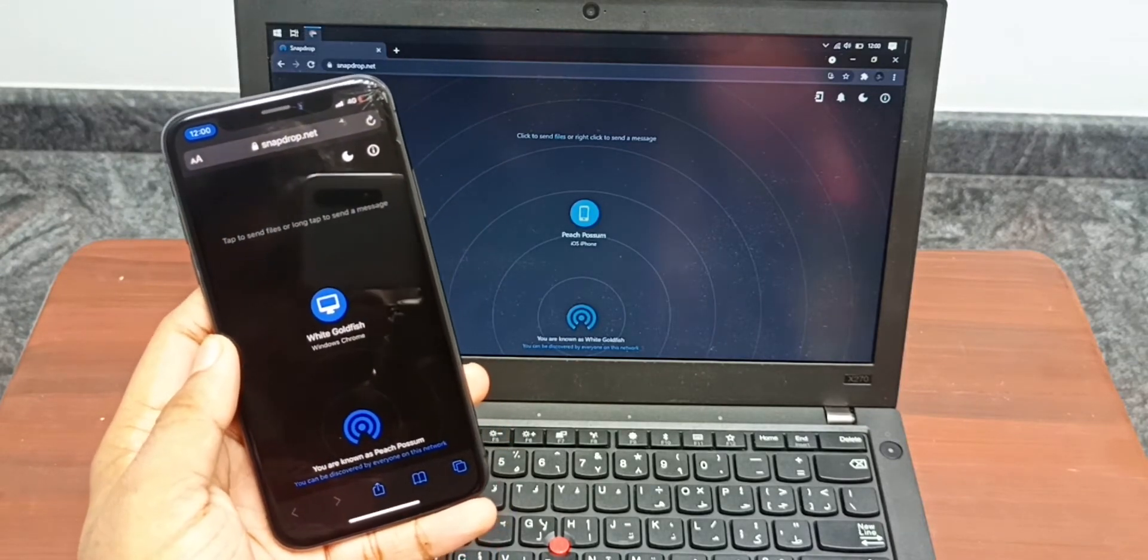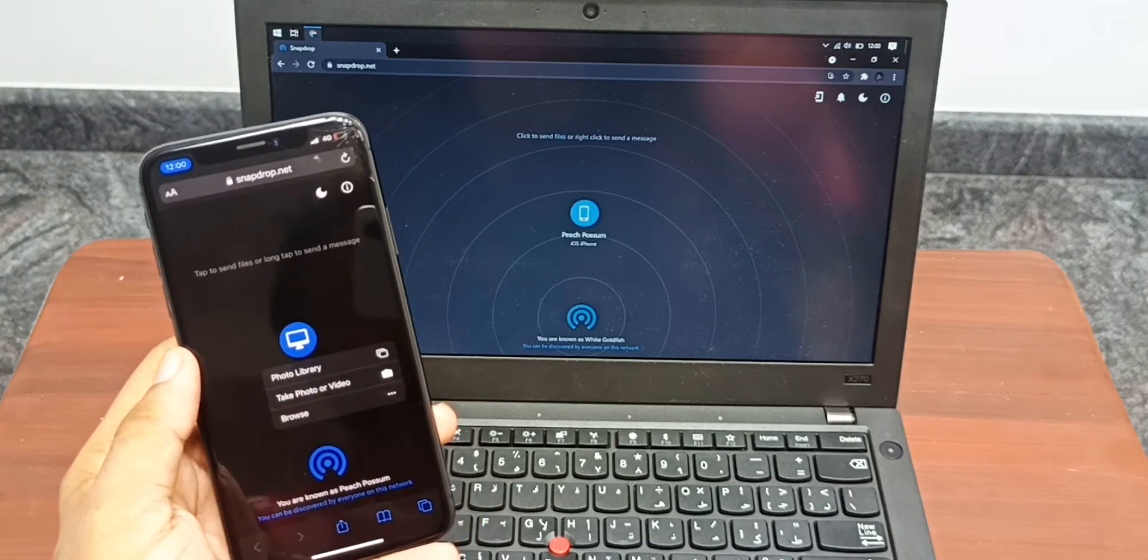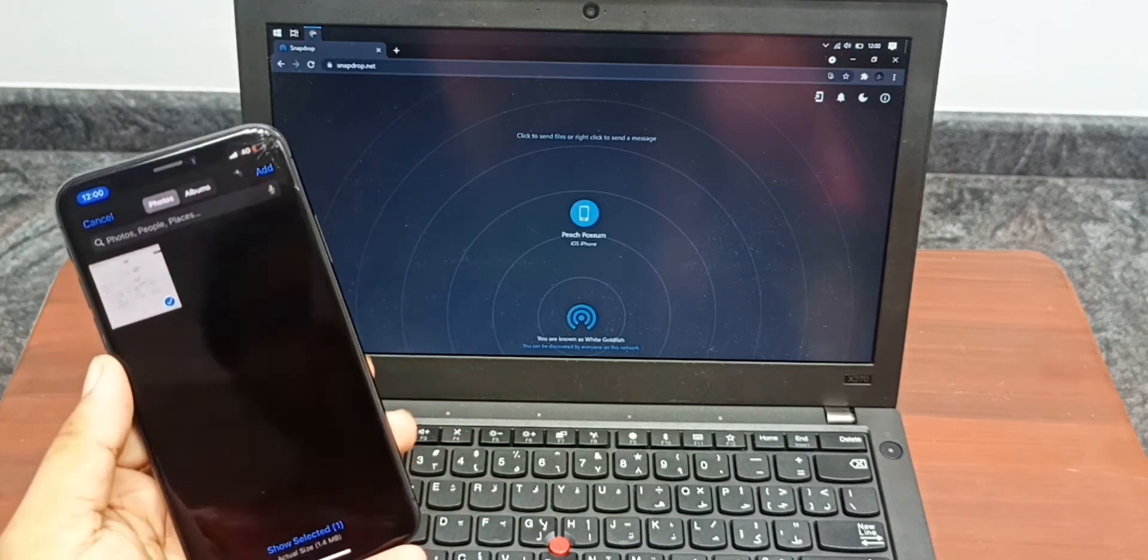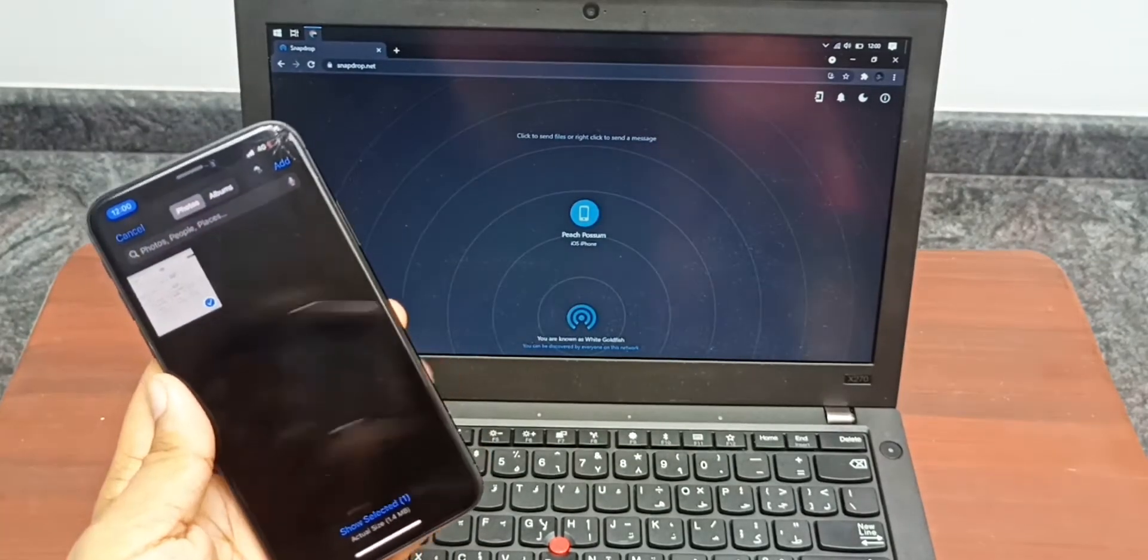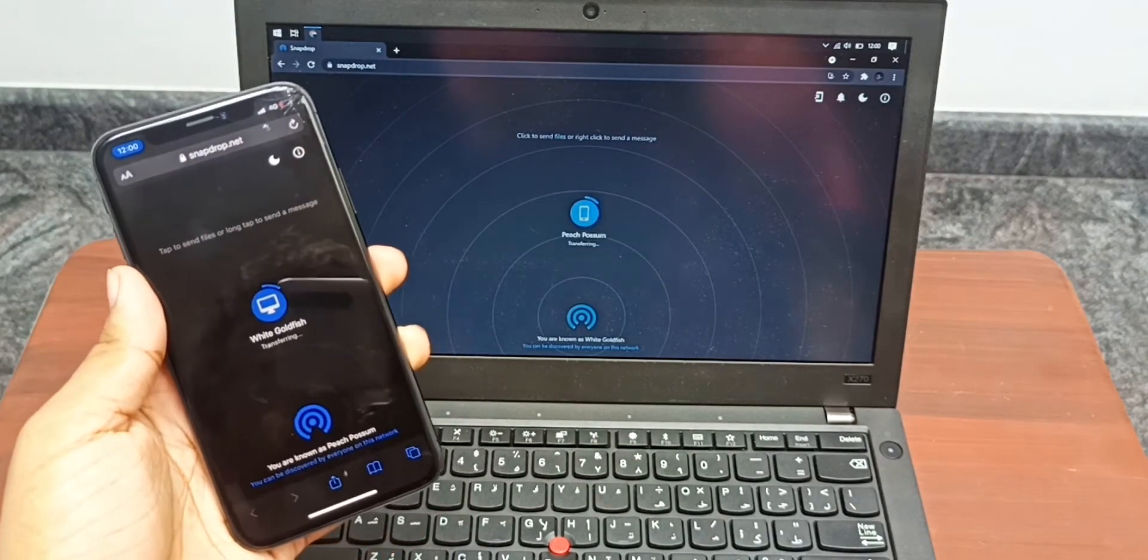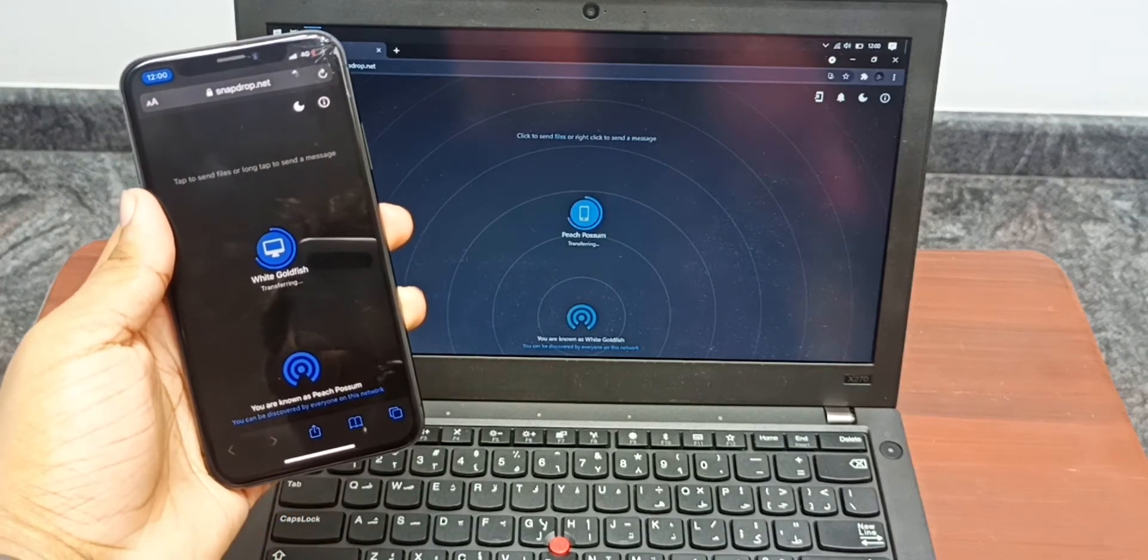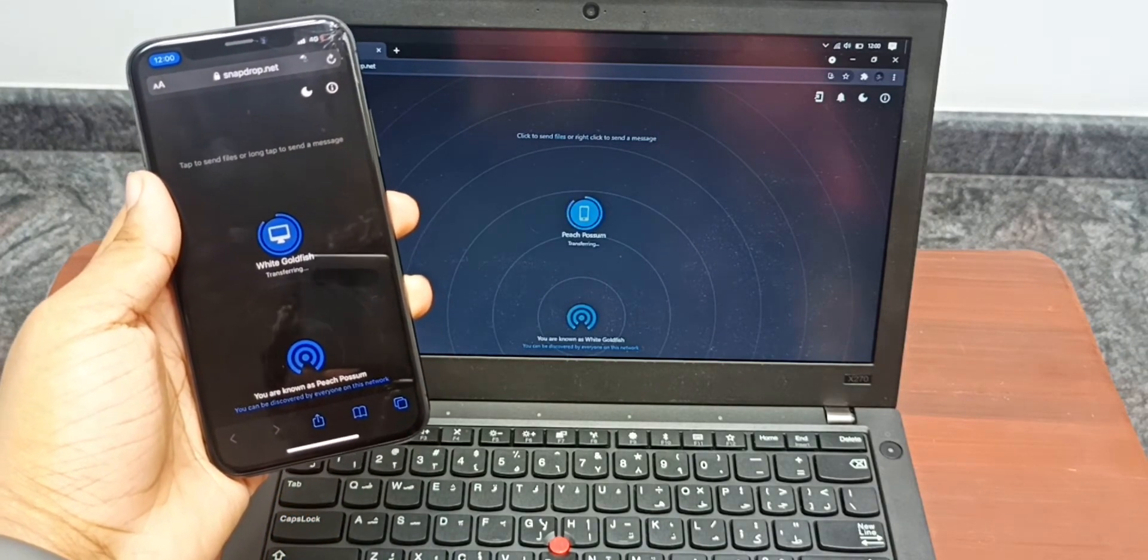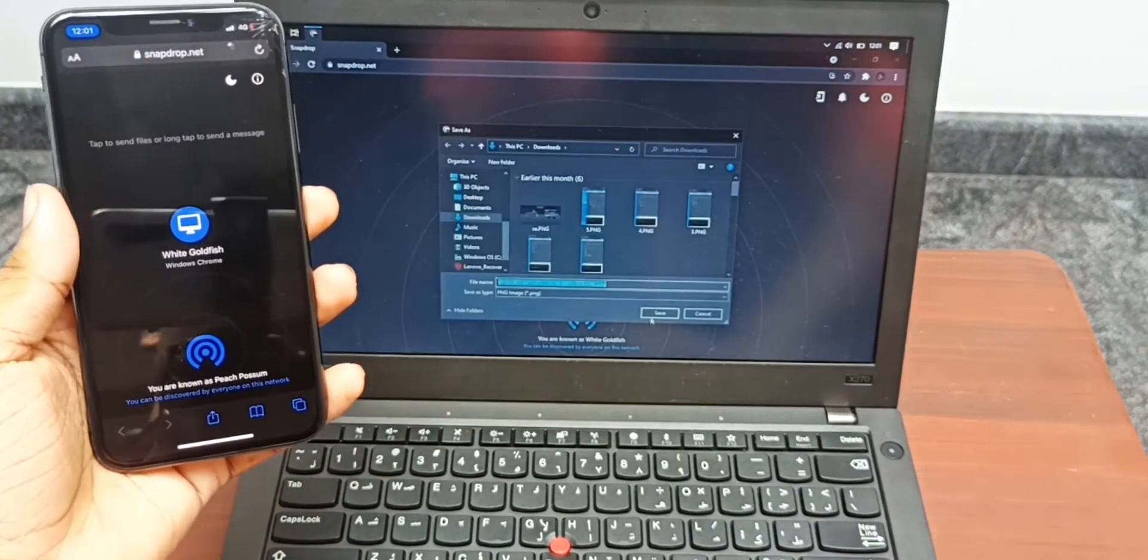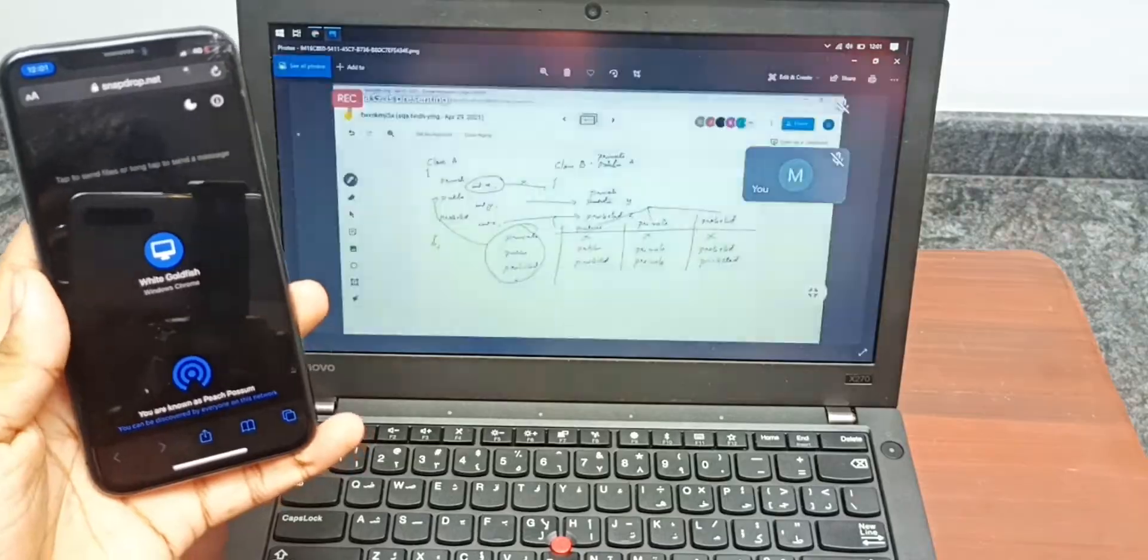To transfer files from the phone to the computer, select the computer name on the phone, then select the file you want to transfer and click done. As you can see, Windows has given me the prompt to save the file to the computer, and I can view the file just like that.